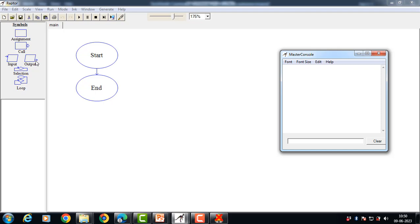The selection symbol allows you to make decisions in your flowchart. It is similar to the if-else and switch statement of C language. A selection statement requires an expression that can be evaluated to yes or no. Based on the evaluation answer, the flowchart will further take action. Finally, we have the loop symbol, which allows us to repeat one or more statements until some given condition becomes true. It is similar to the while, do-while, and for loop of C language.